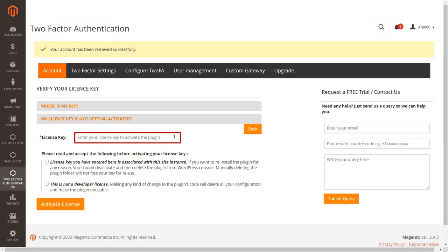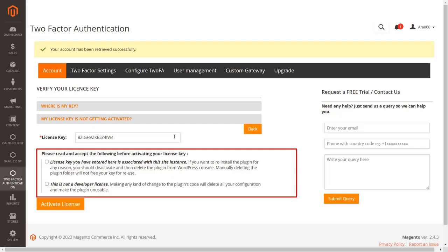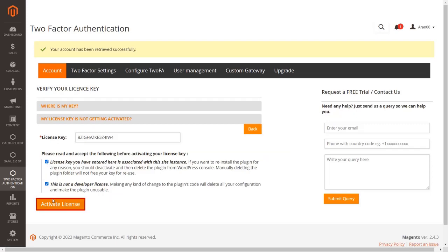Paste the copied license key in the text box. Accept the terms and conditions before activating the license key by clicking the checkbox. Click on the activate license button to activate the license.